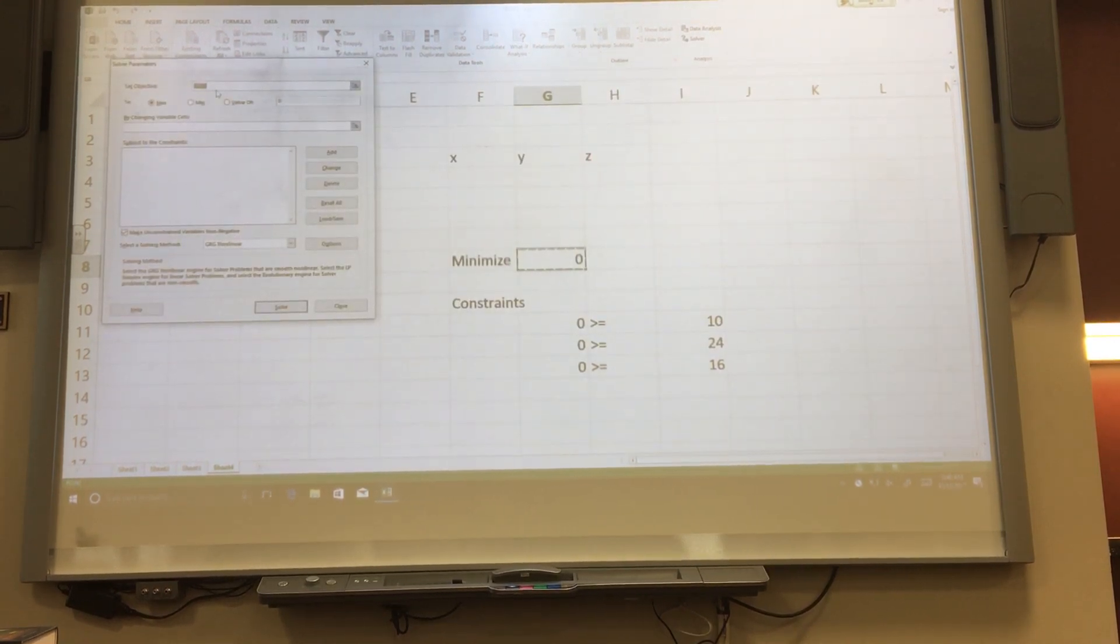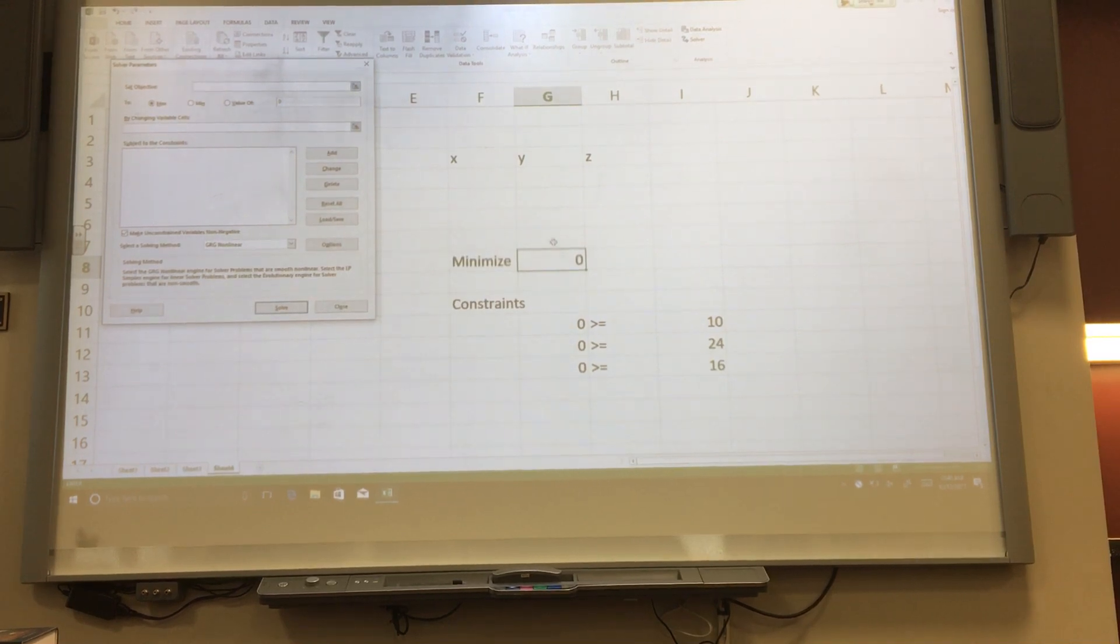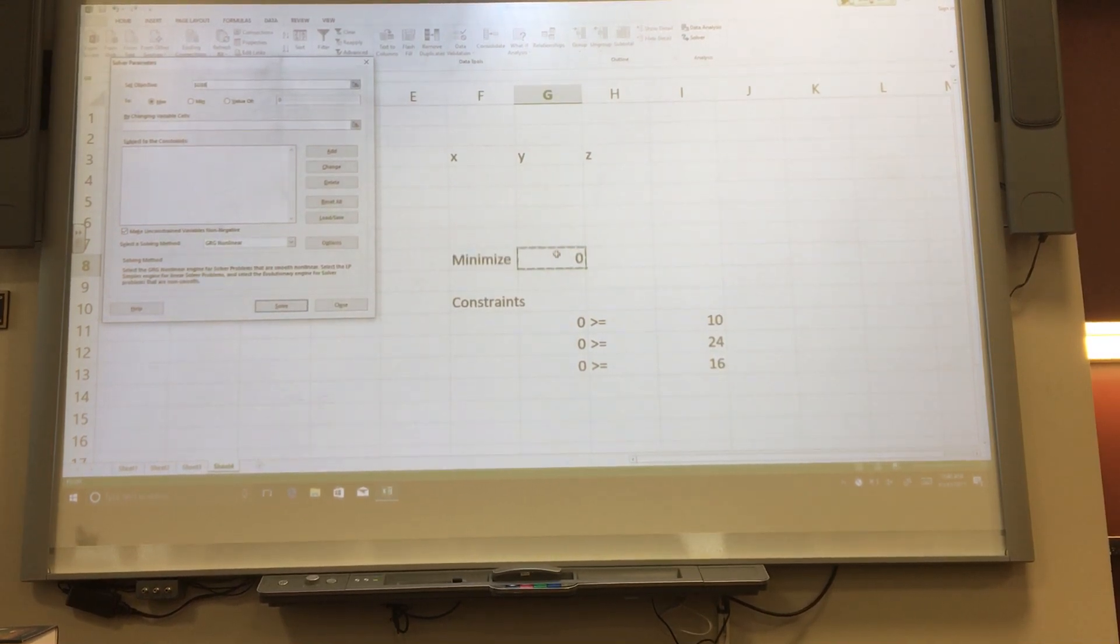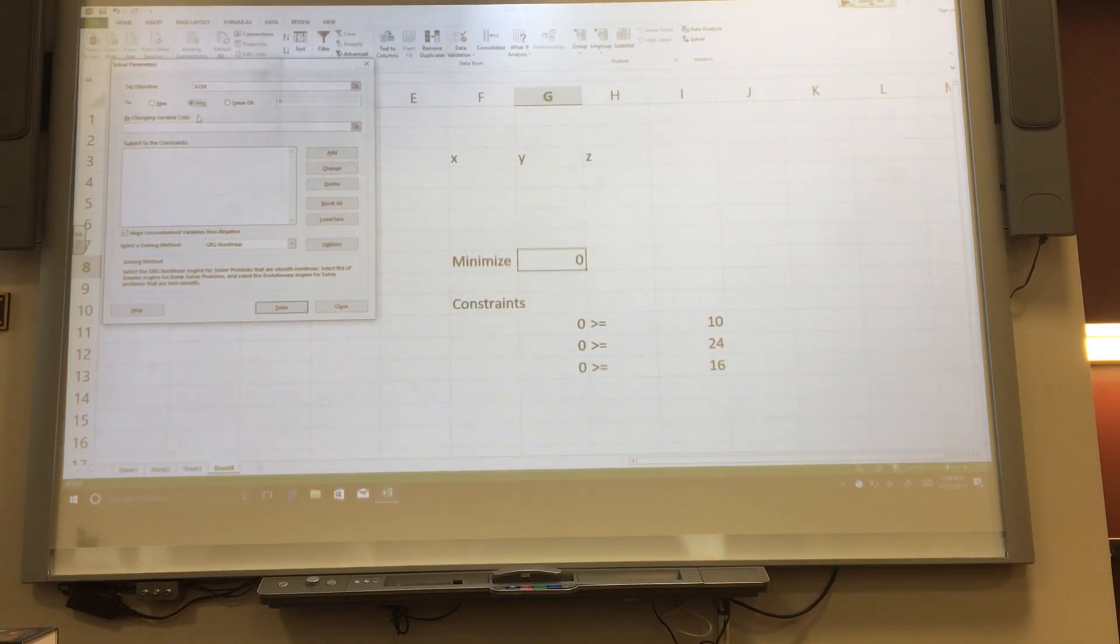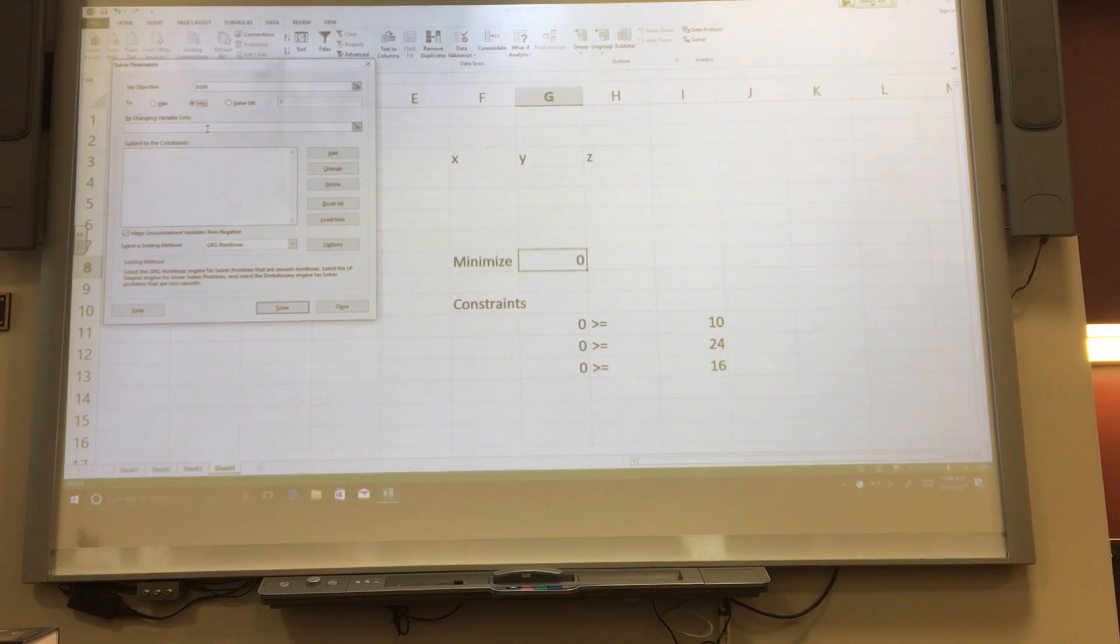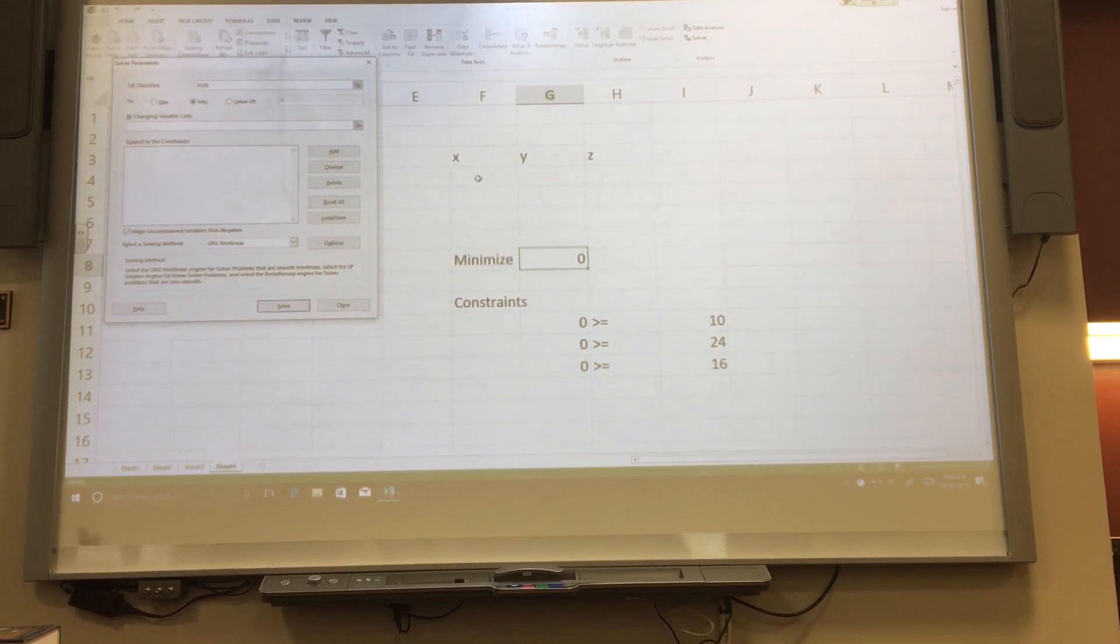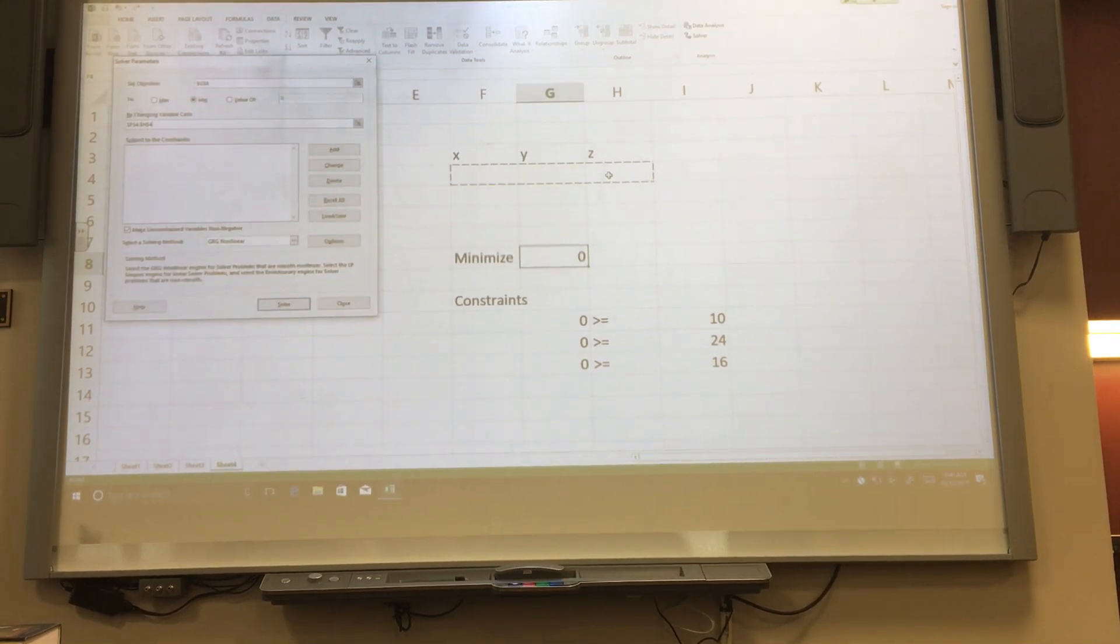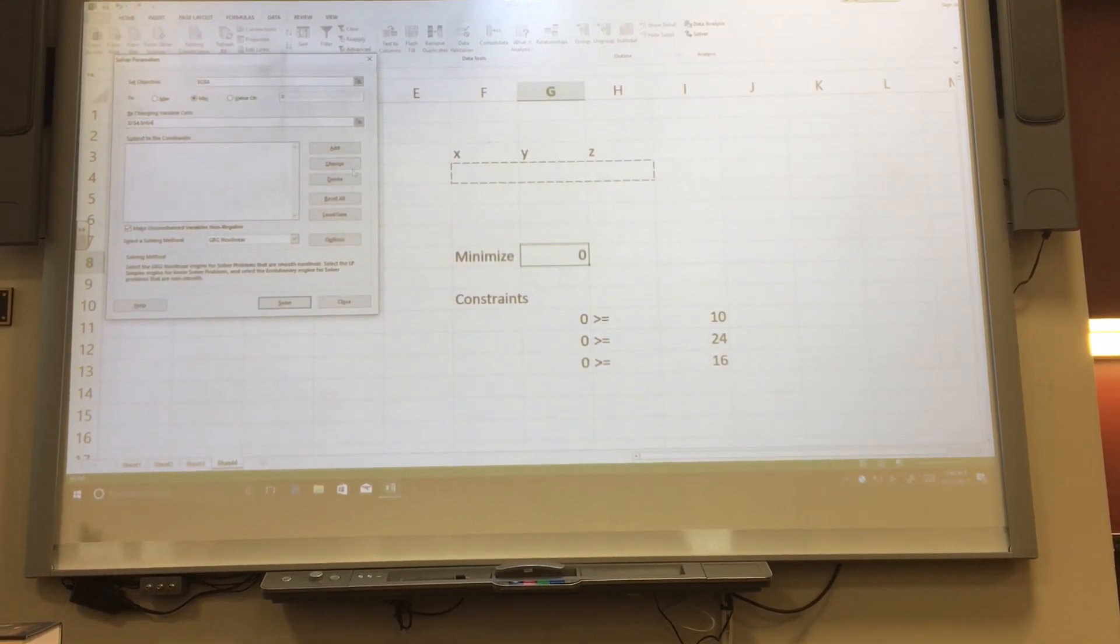With the mouse hovering in the set objective box, I'm going to click the box that is storing my objective function. I'm going to select minimize instead of maximize. Then I'm going to click on the by changing variable cells box and go and select those three boxes that I used as my variables, the x box, y box, z box.